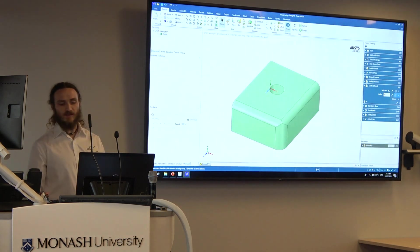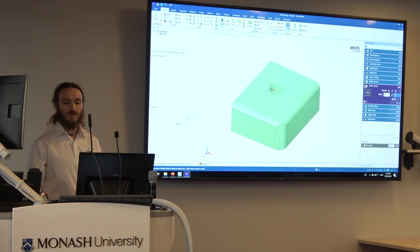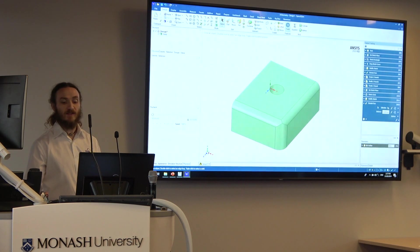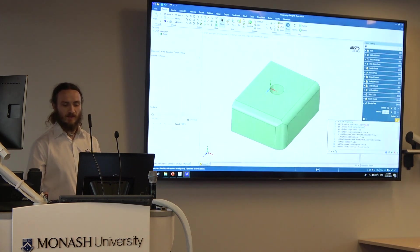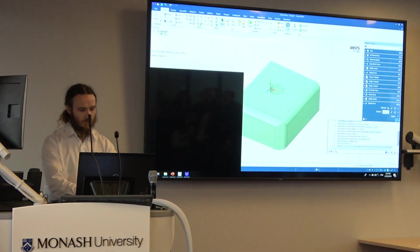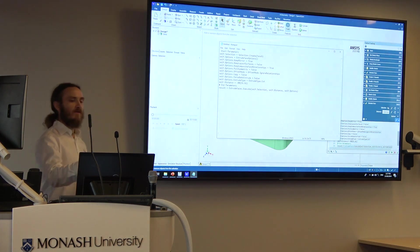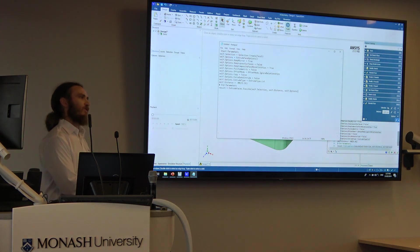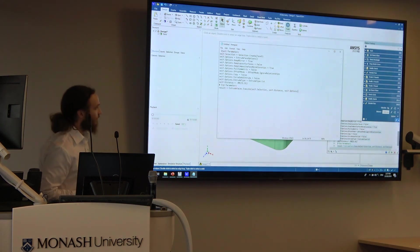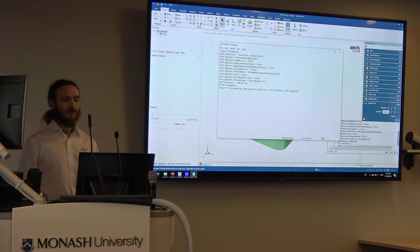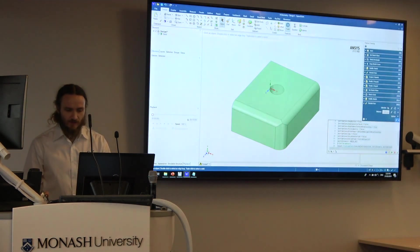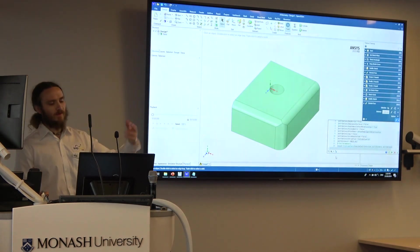If you're so inclined, you can also do Python scripting. If you want to know what the Python commands are for, say, this extrude face, you just expand it, click on this item, select all of that, copy, open Notepad, and paste it — there are the Python commands you need to do this operation. So you can build up your own scripts that create or modify geometry with scripted geometry creation. And you can actually edit the script in this little window and then hit play and it will make those changes.